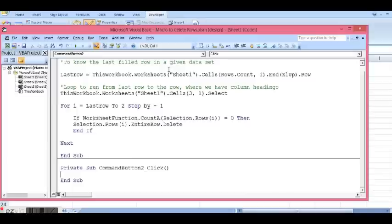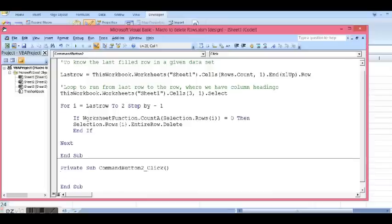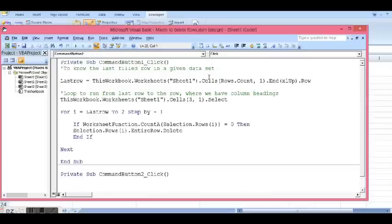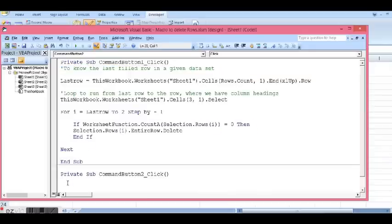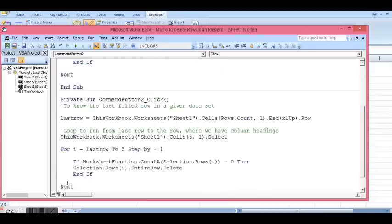So I will copy the code which is there for the first button, Ctrl+C, and paste it on the background of button two.